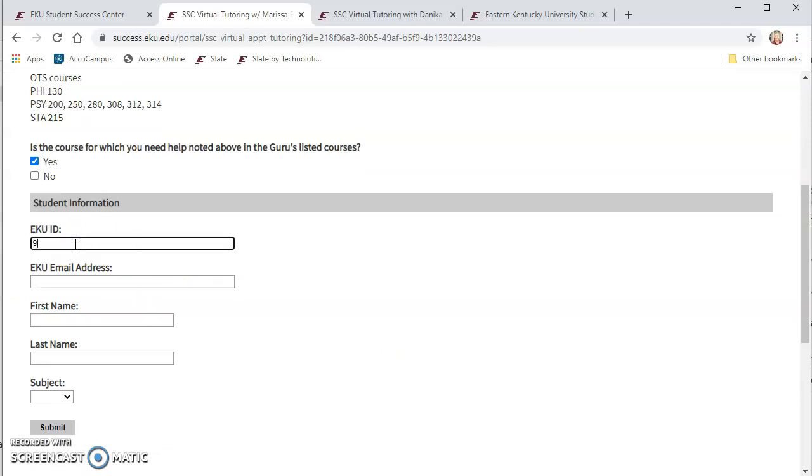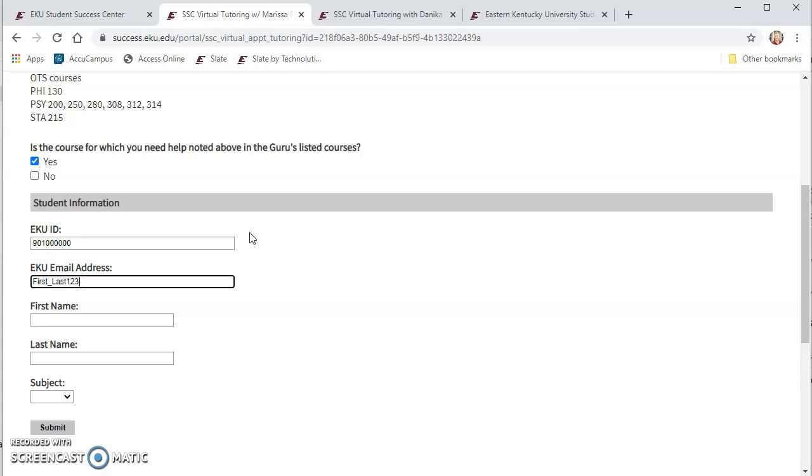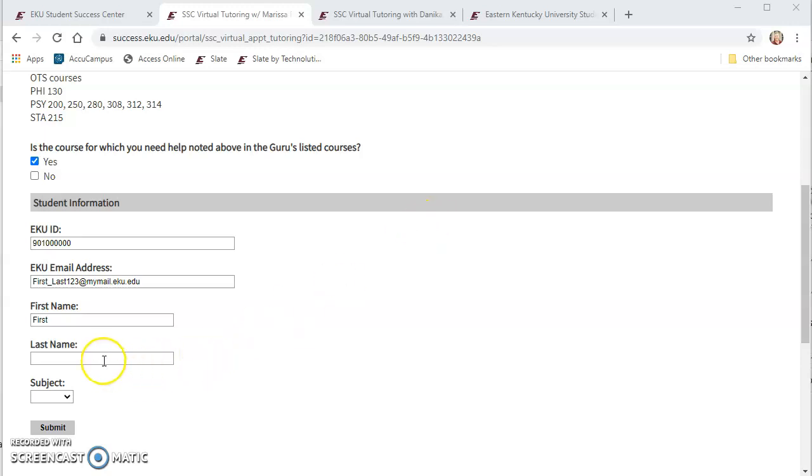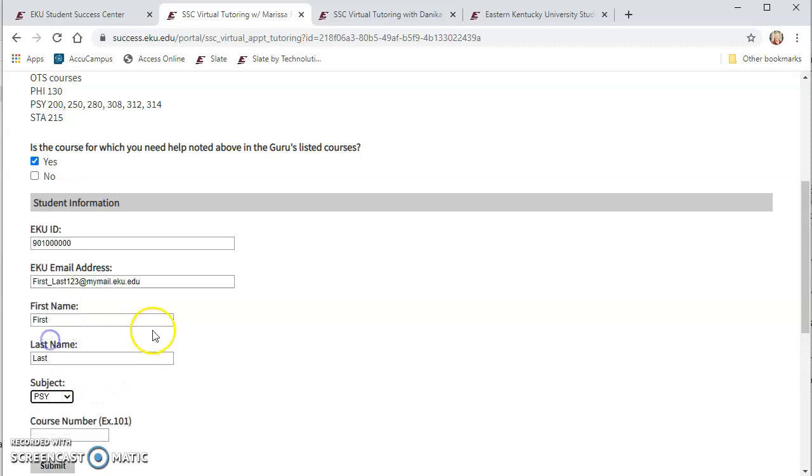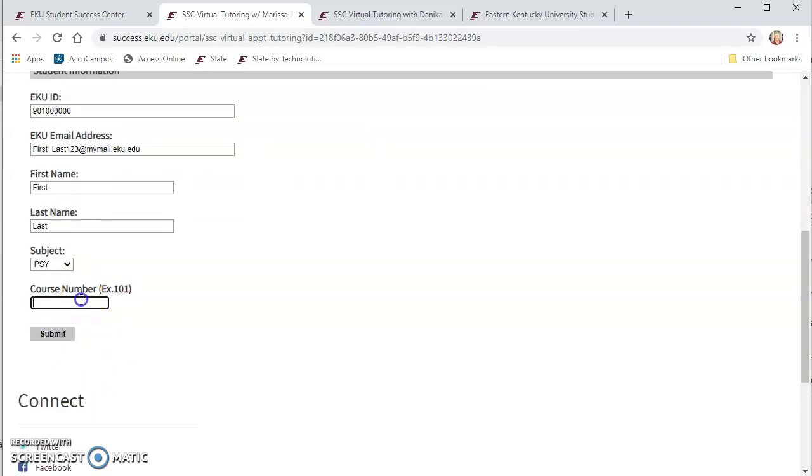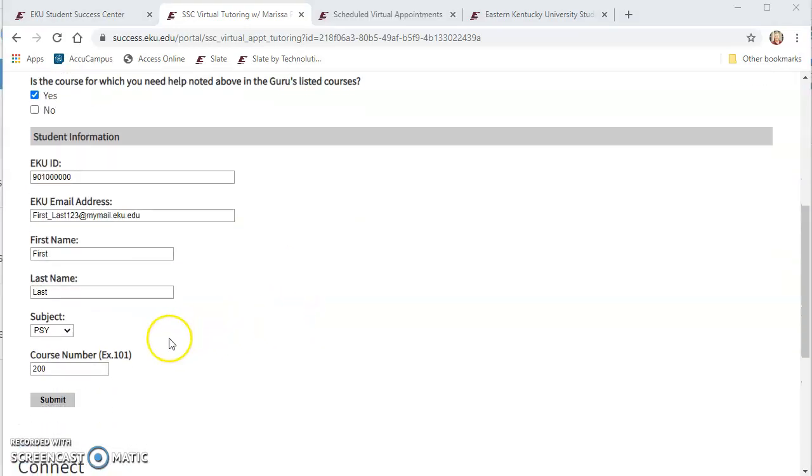And then I'm going to put in my information, my EKU ID, my EKU email address and so that'd be your first and last name, your number, and your at mymail address. It's important to use the at mymail because that makes it an official EKU email. So then you put in your first name, your last name, and the subject that you choose and we had chosen psychology 200 and after you've entered all of this information you will click submit.